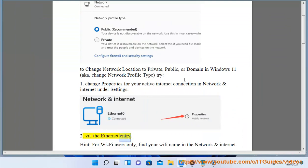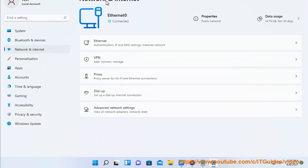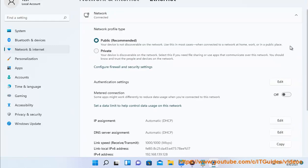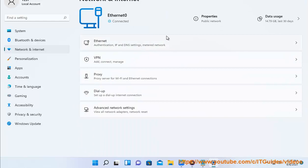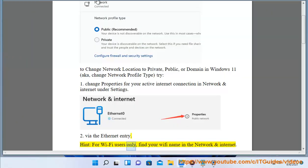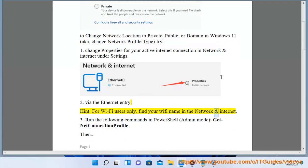Method 2: Via the Ethernet entry. Hint for Wi-Fi users only: find your Wi-Fi name in the Network and Internet settings.